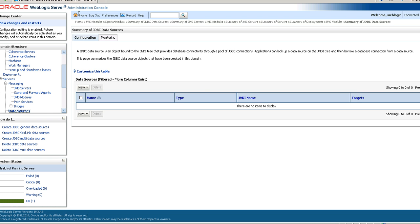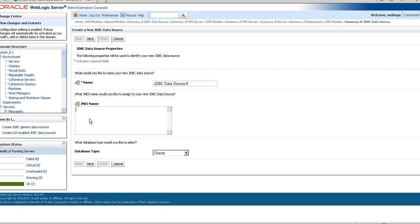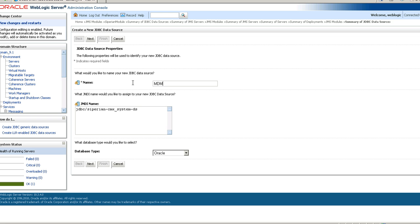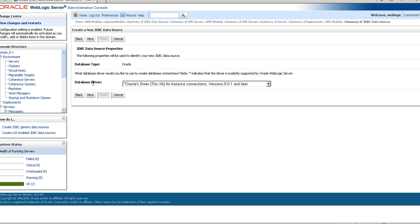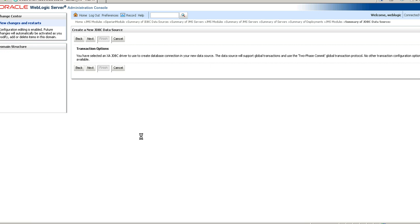Let's now start the demo. You need to first log into the WebLogic admin console in order to perform the deployment. First we will create the data source. For that, go to Services > Data Source and click on New Generic Data Source. You can give any name, but you have to give the JNDI name as the one you are seeing on the screen. Click on Next and choose a driver.